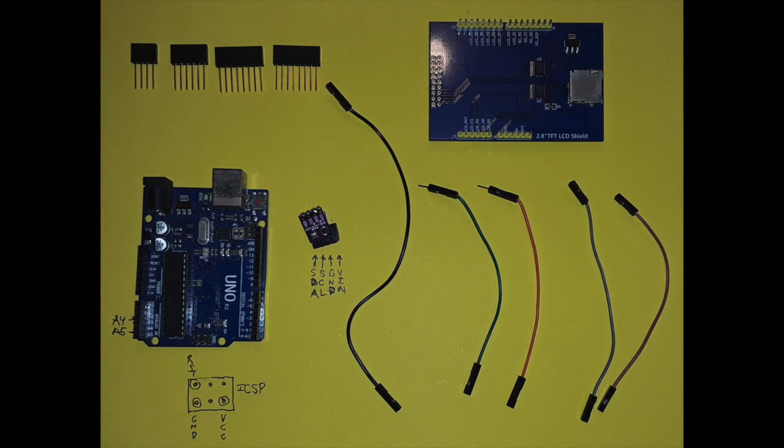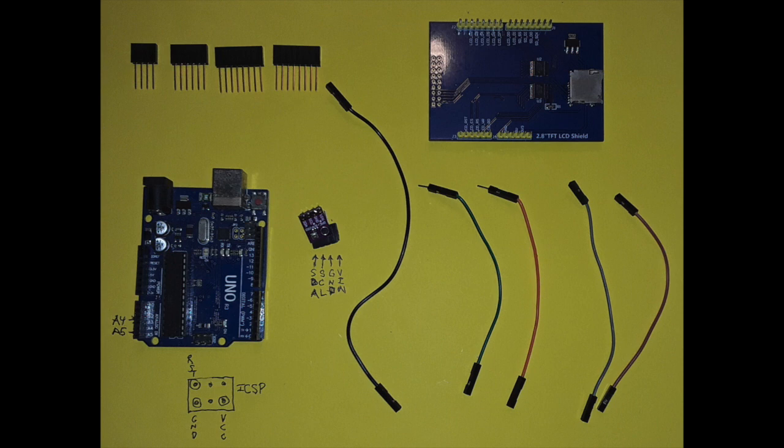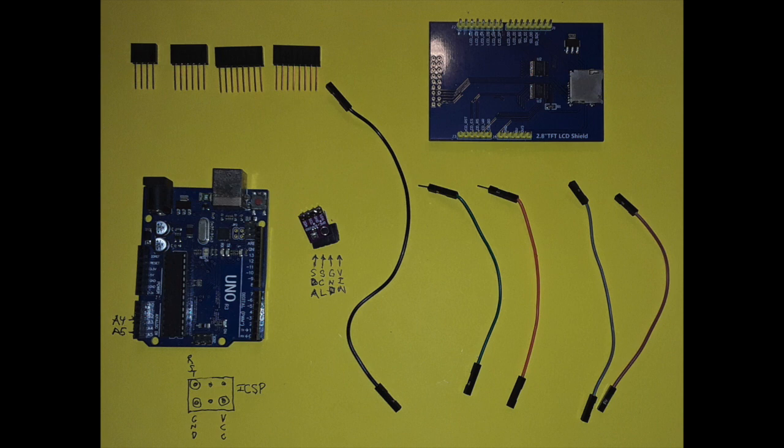Pictured here are all of the components needed to construct an aviation-style altimeter that includes humidity. Note that in addition to the Arduino Uno, the ILI-9341 touchscreen shield, and the BME280 sensor, only four extra-tall female shield headers and five wires are needed. This is one less wire required than before.